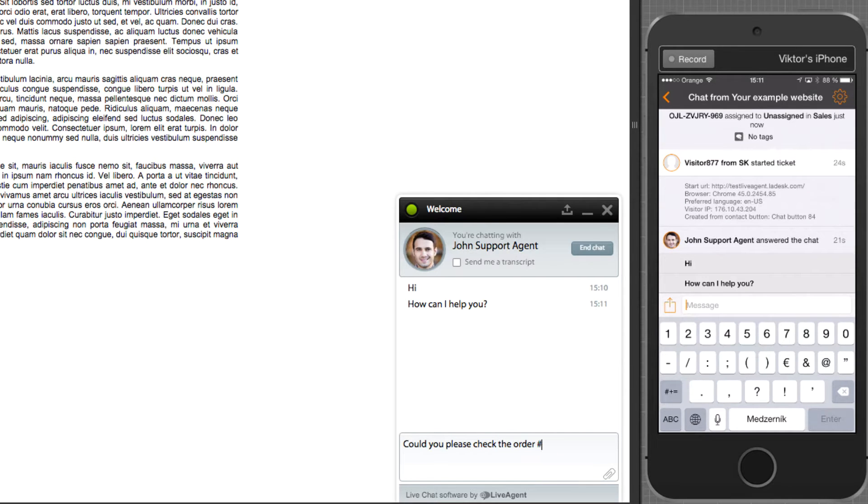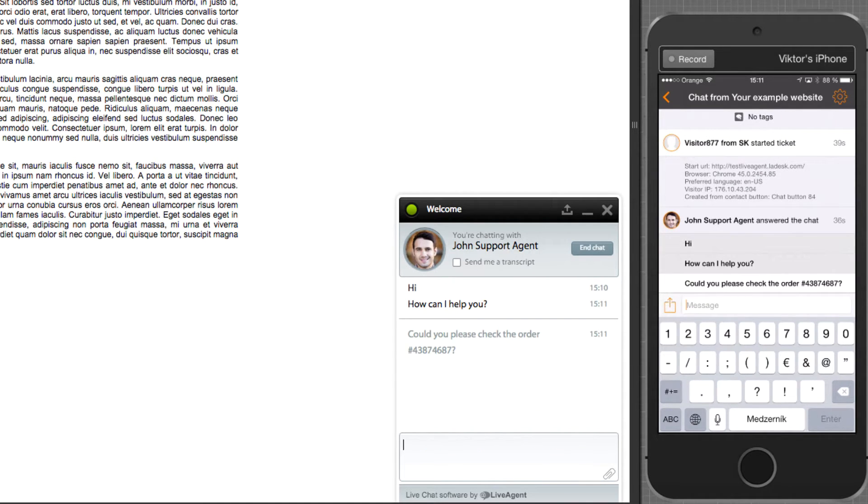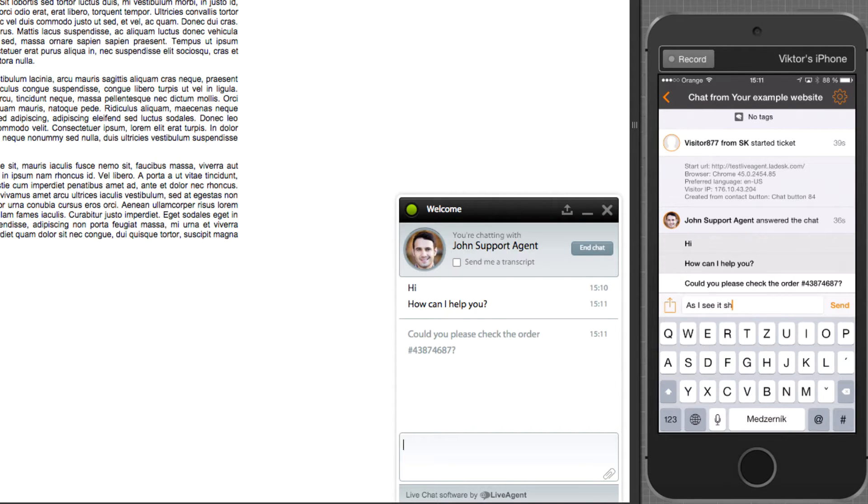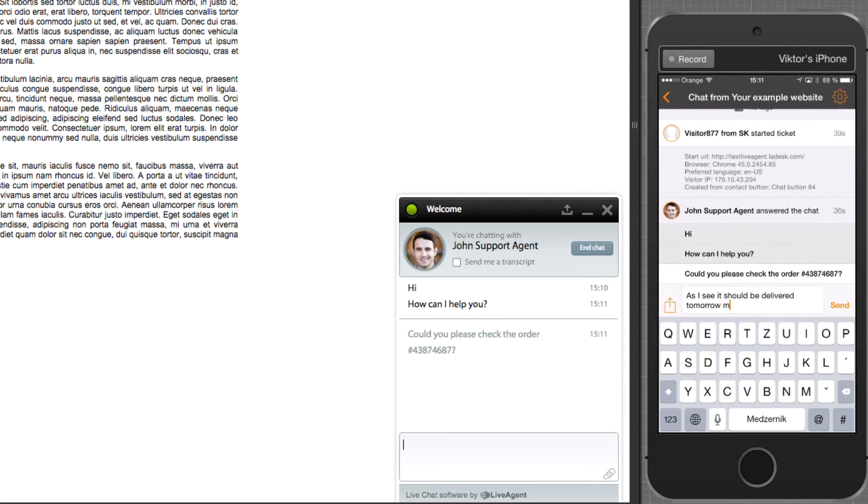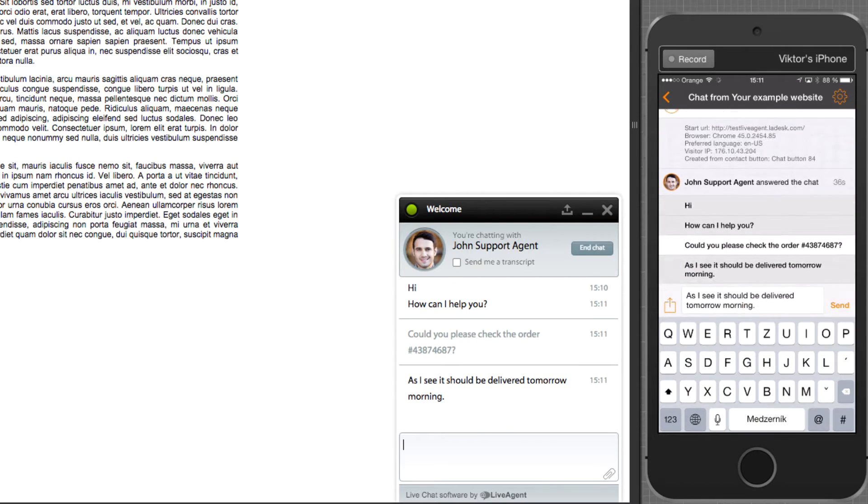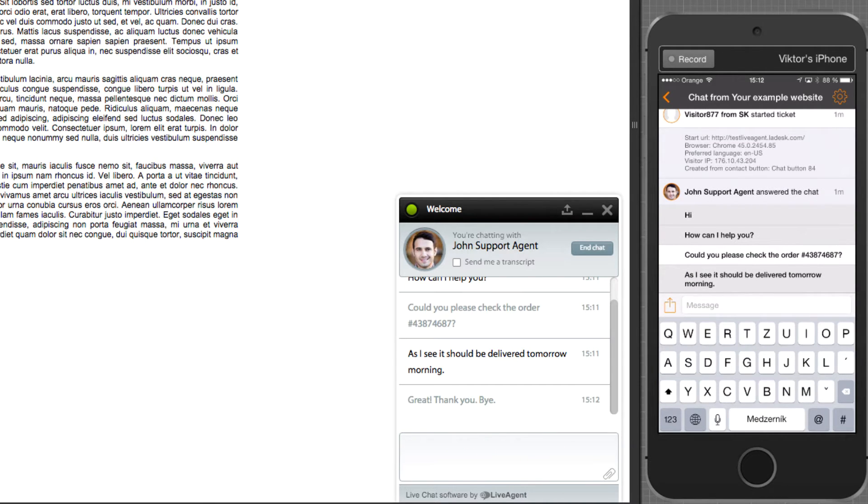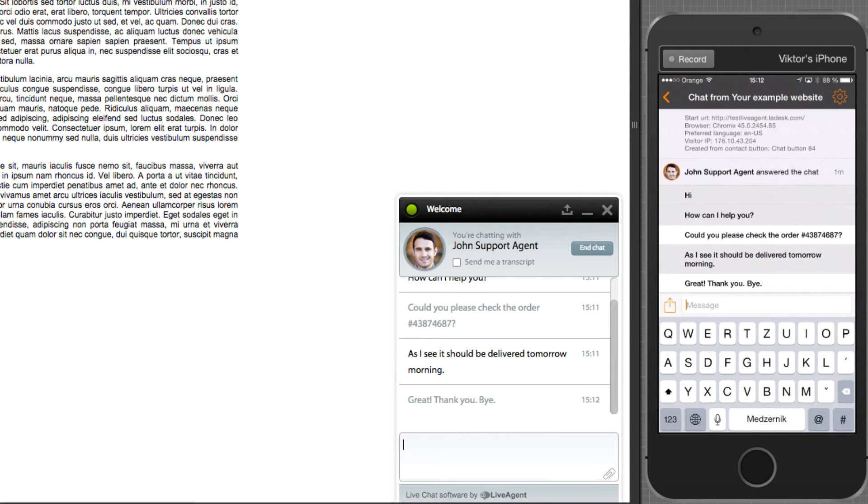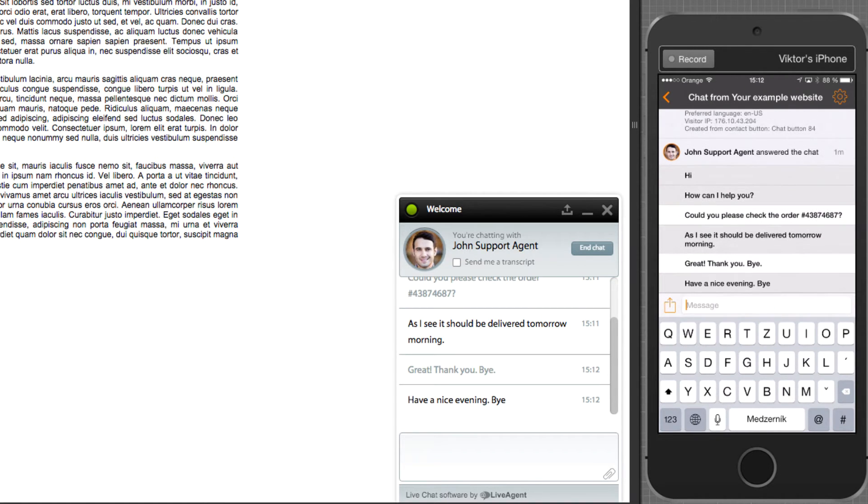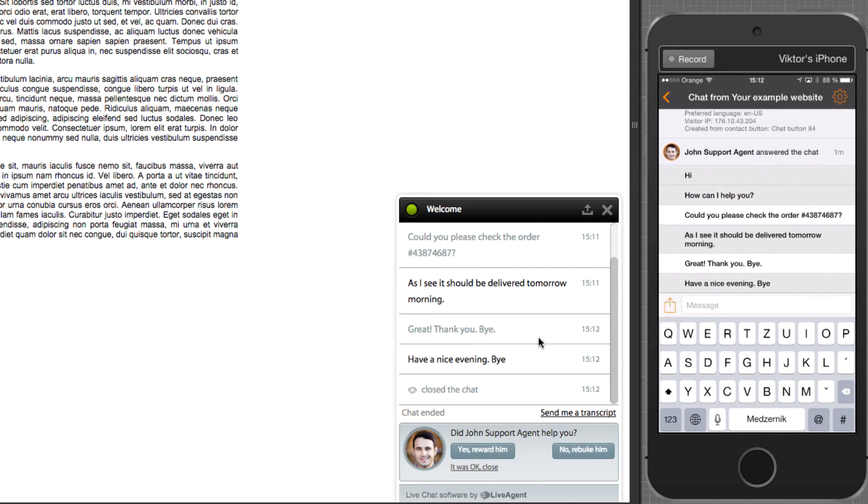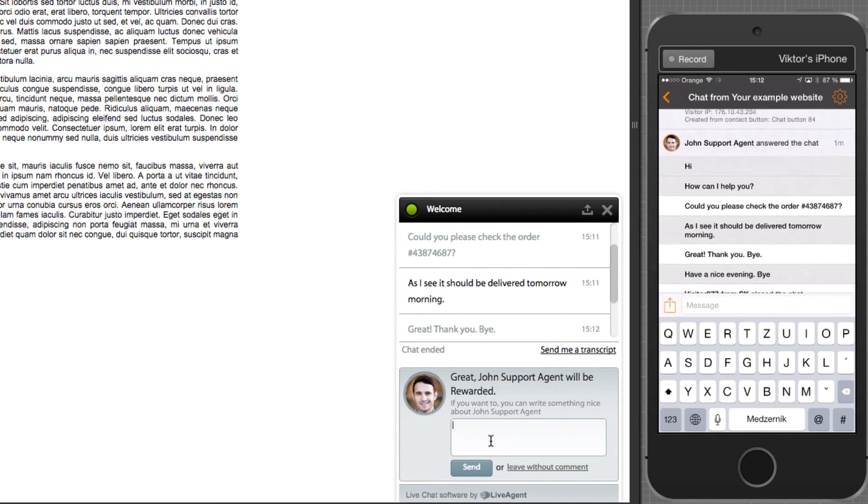Immediately as the visitor sends a message, you can see it in your mobile device and easily respond to it. You can also see when a visitor closes the chat or gives you feedback.